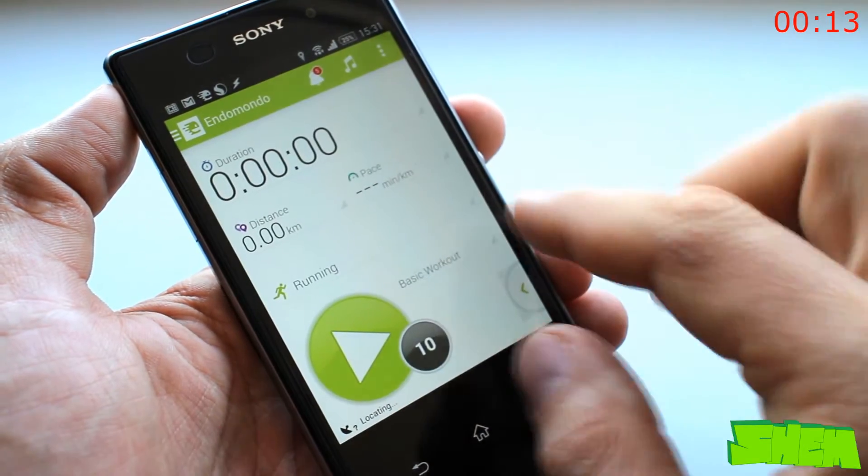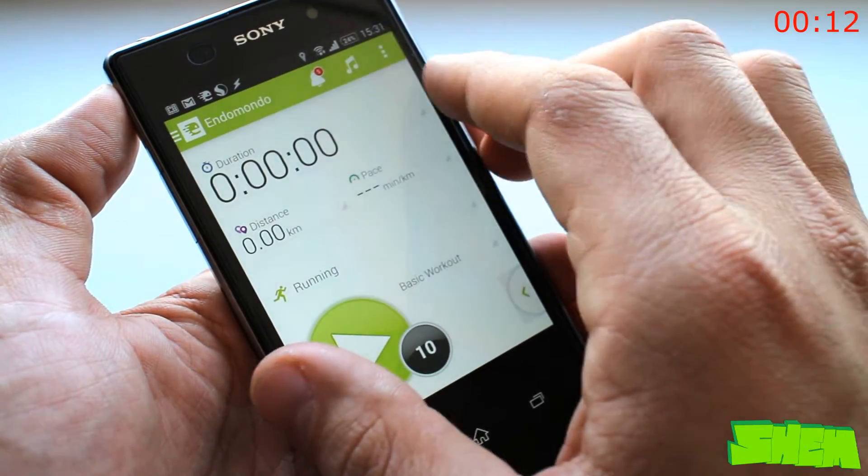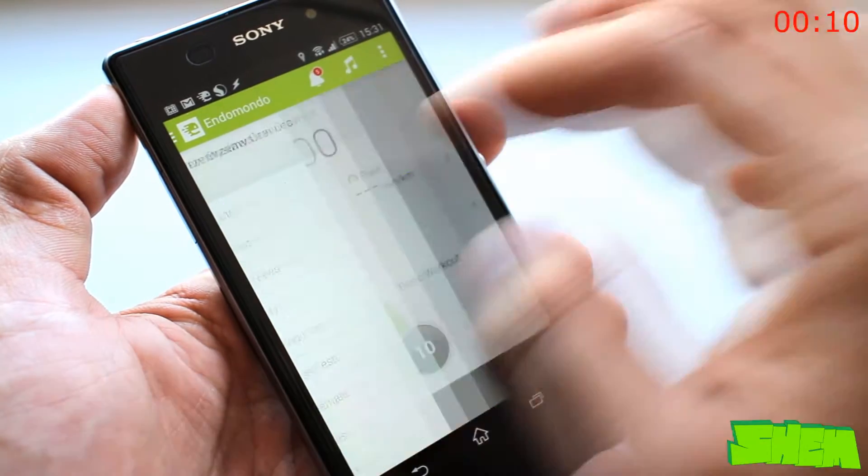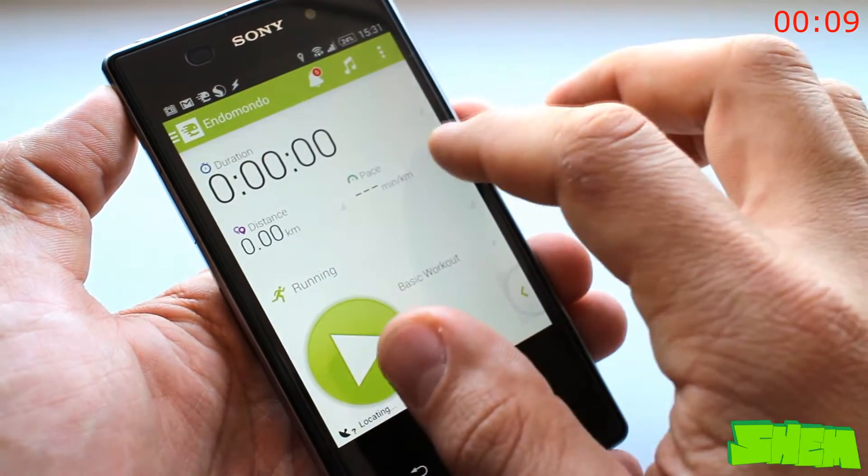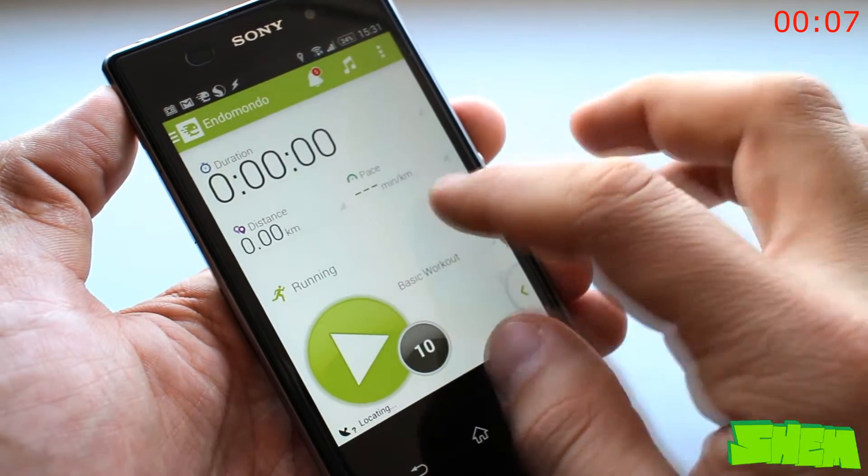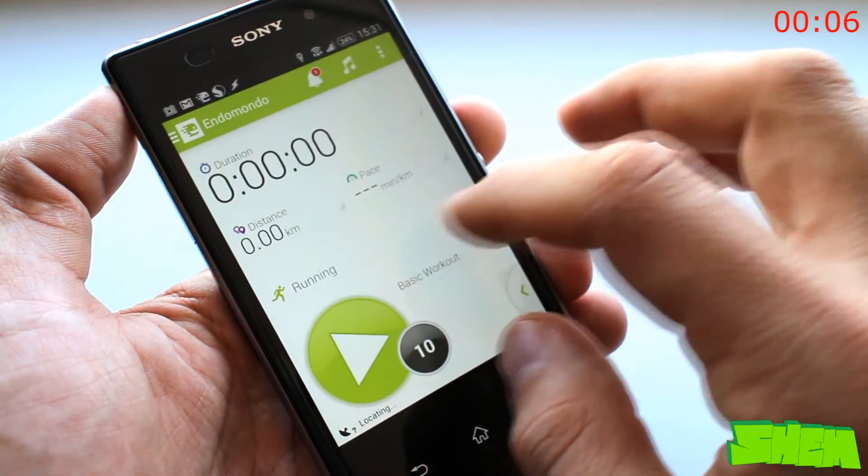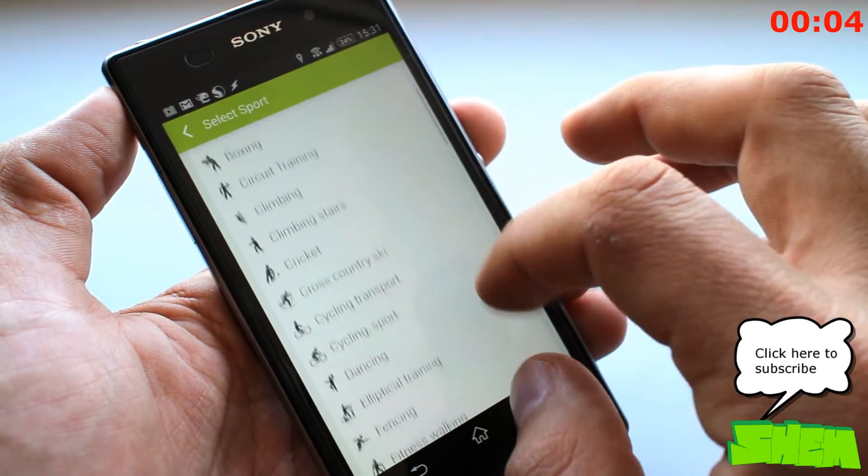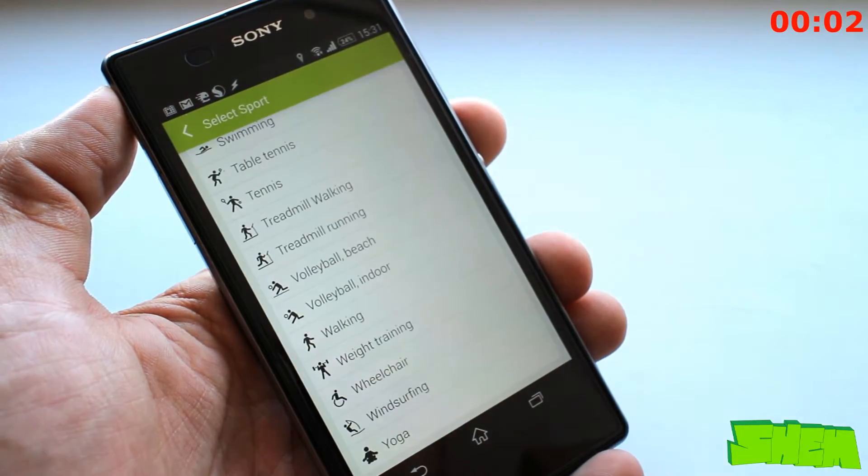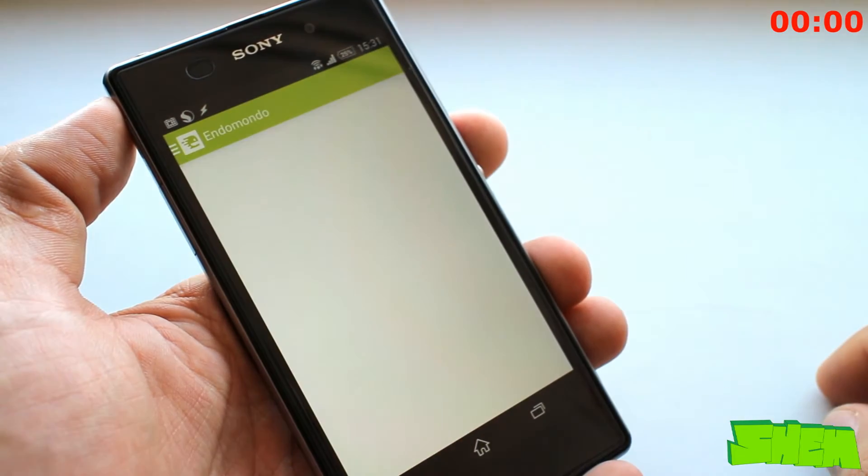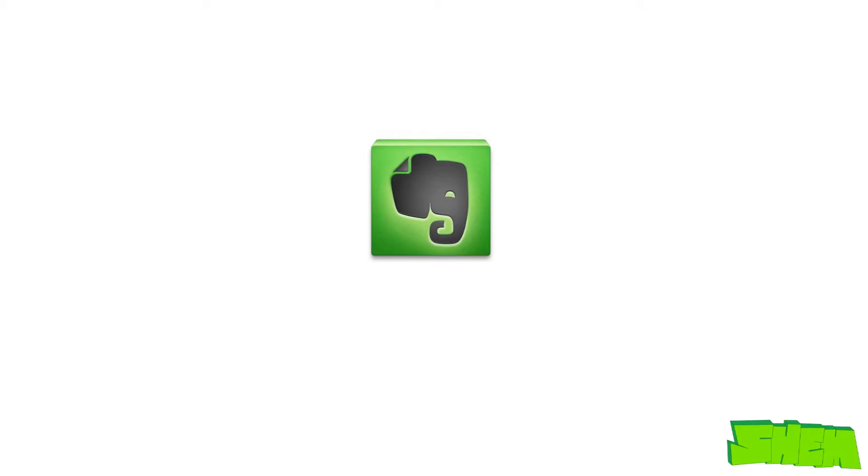It is simply impossible to go over all of the app features in 30 seconds, but if you want to get fit, Endomondo will help you track your progress. The app is free with an additional premium version unlocking extra features.